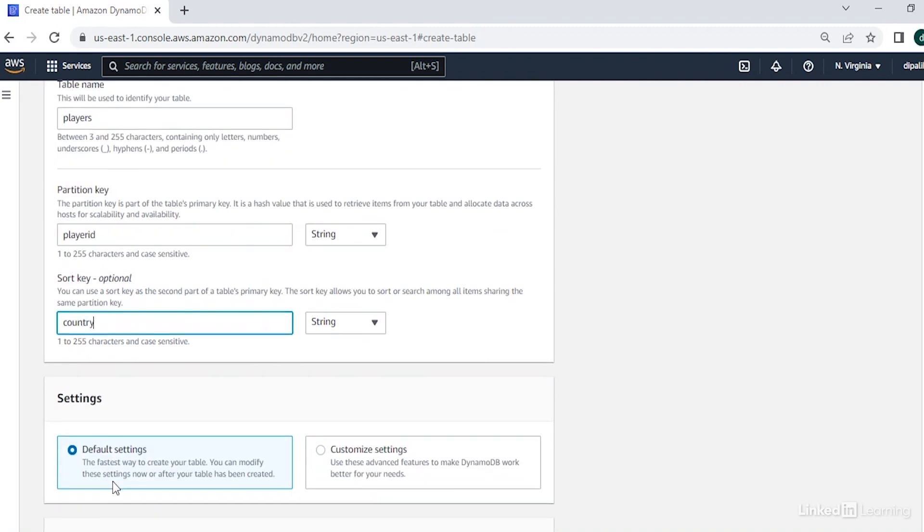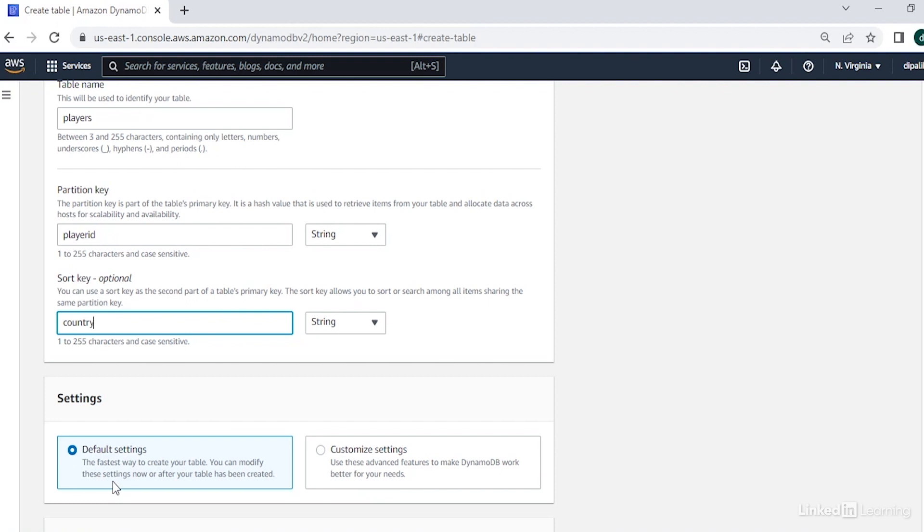Each table can have an infinite number of rows and each row may have different number of attributes, which we don't need to define at the table creation, which is in contrast to any RDBMS. The maximum size of a row can be up to 400 KB. However, you can have any number of rows of this magnitude.